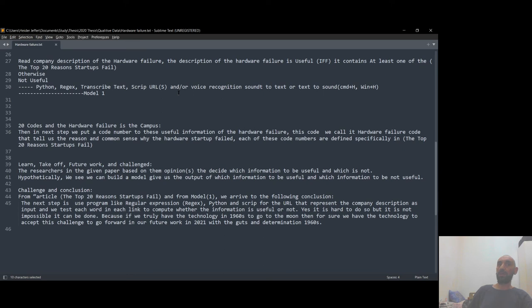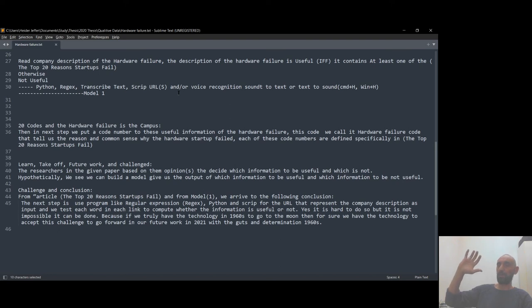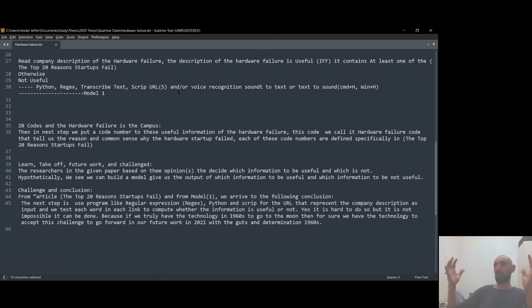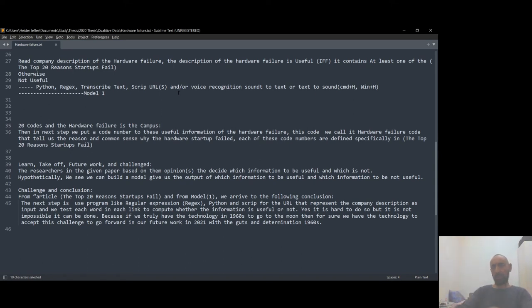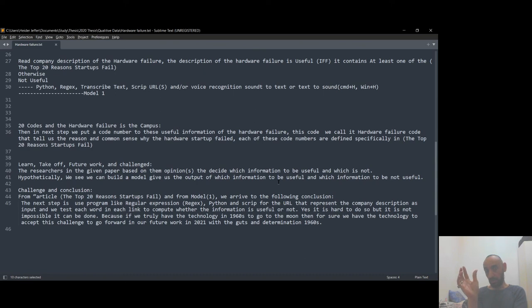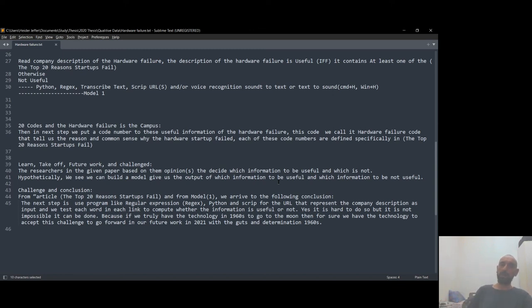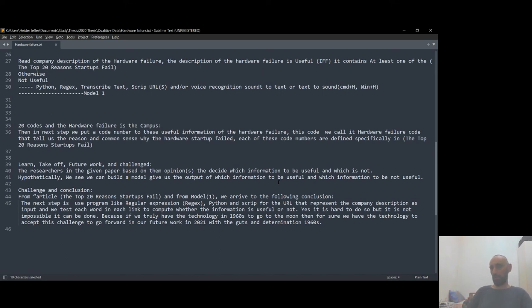And from this we can create a model to show us, to give us the hardware failure code. So we don't need two professors or two researchers to do it manually. We can automate the process. It is hard to do because we have to figure out how to play with words. Each company uses a different word and we have to think. But we can, because if we have the technology in 1960 to go to the moon, I'm sure if we work a little bit harder we can build an algorithm to solve such kind of problem.